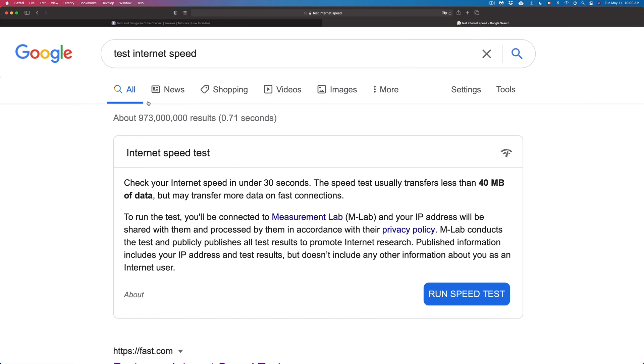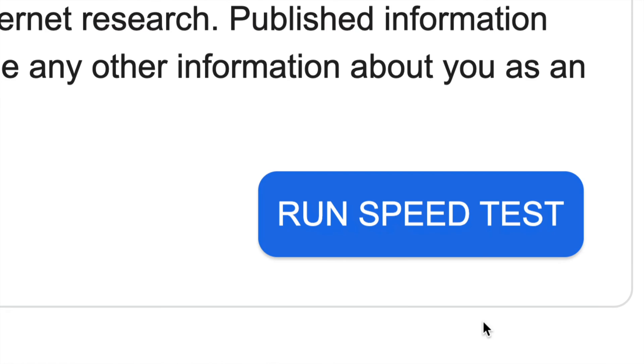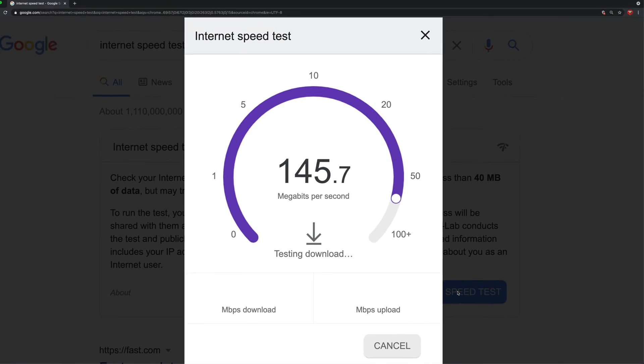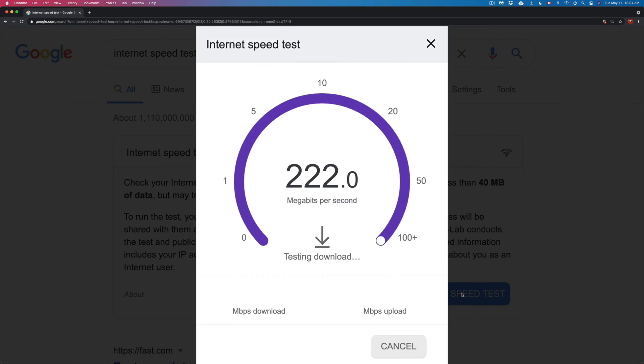So here's my first option. Right now on the bottom right hand side we're gonna see 'run speed test.' Let's just tap on it. From here it's gonna run our download and then upload speed.